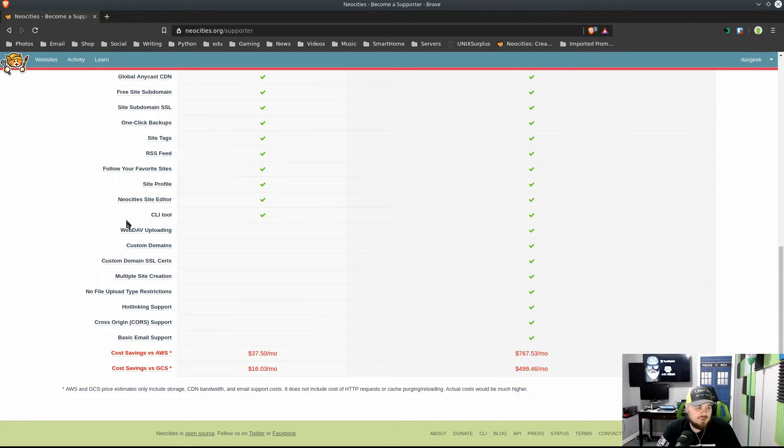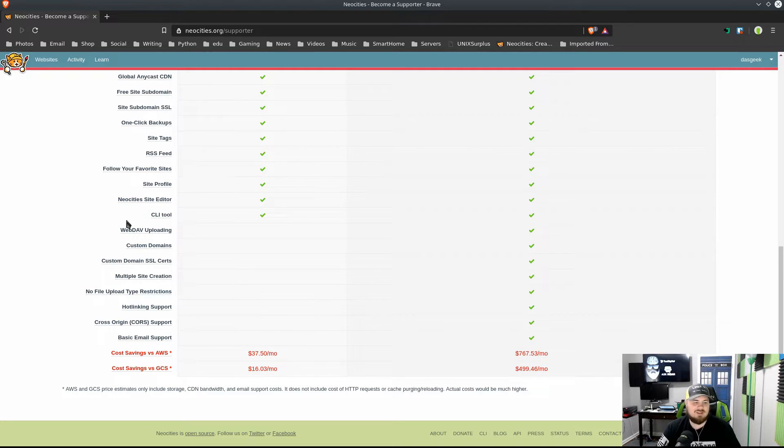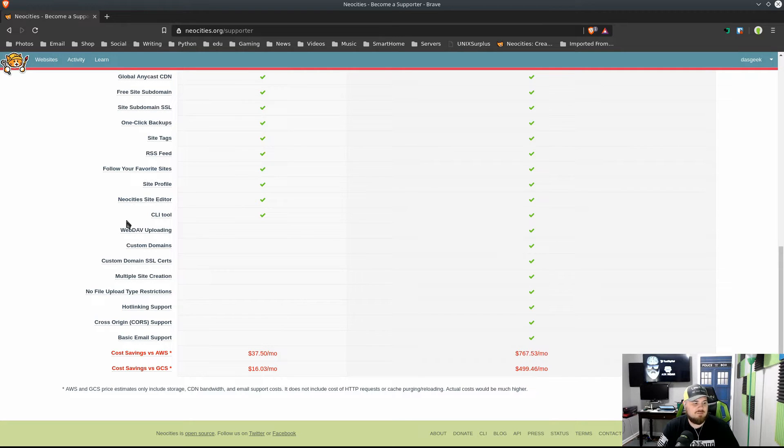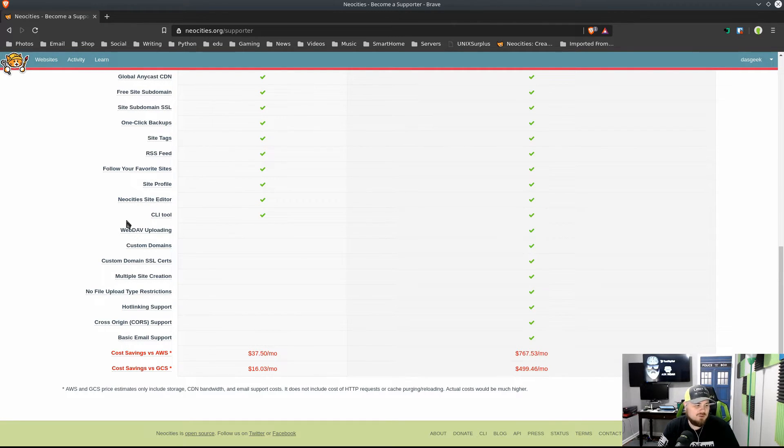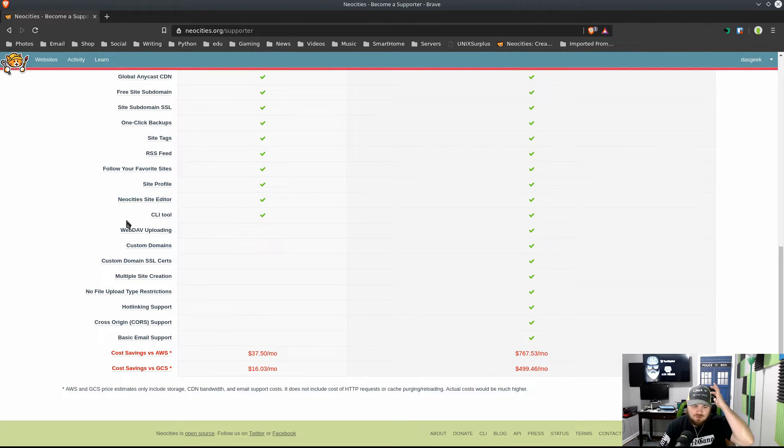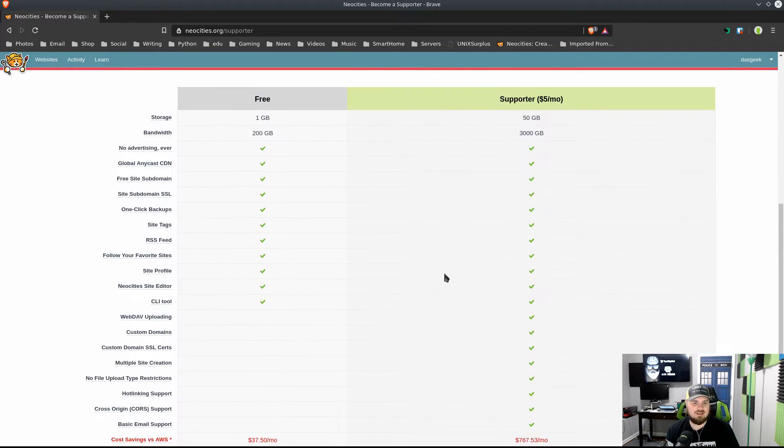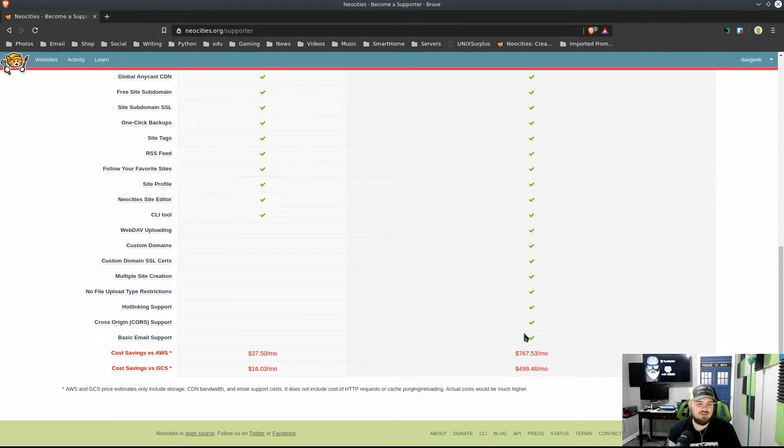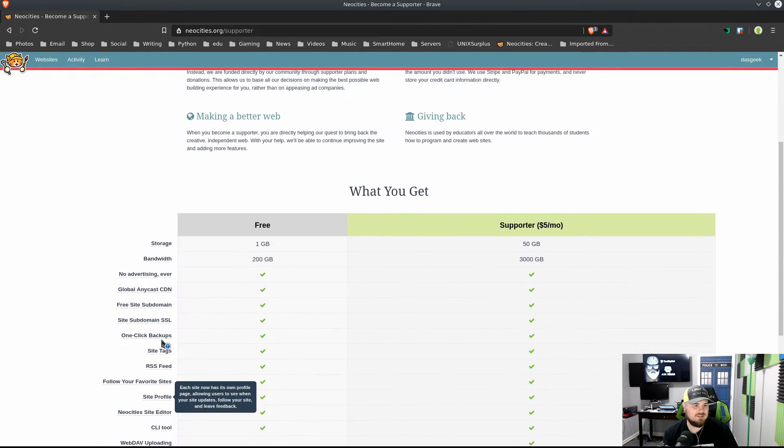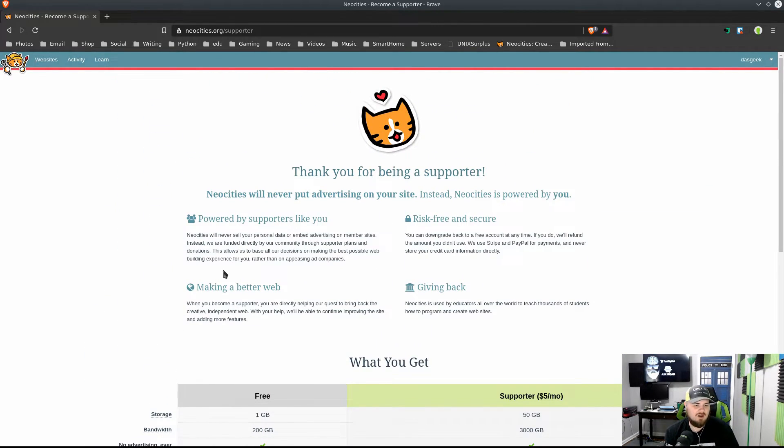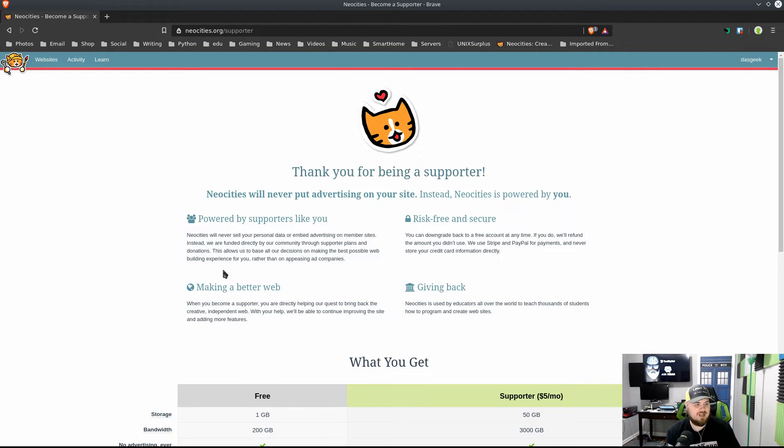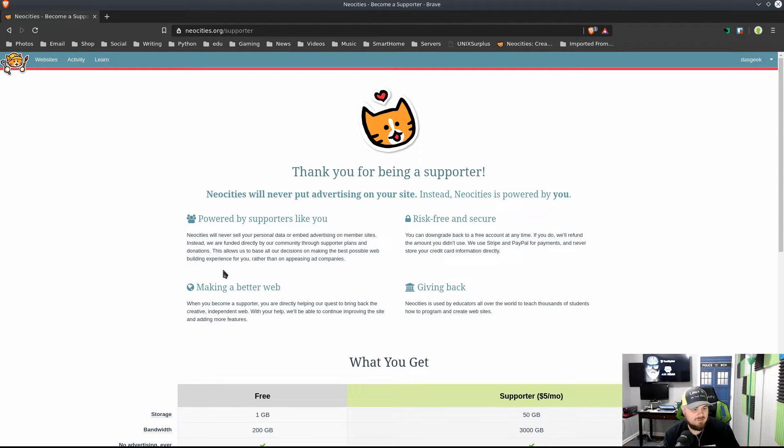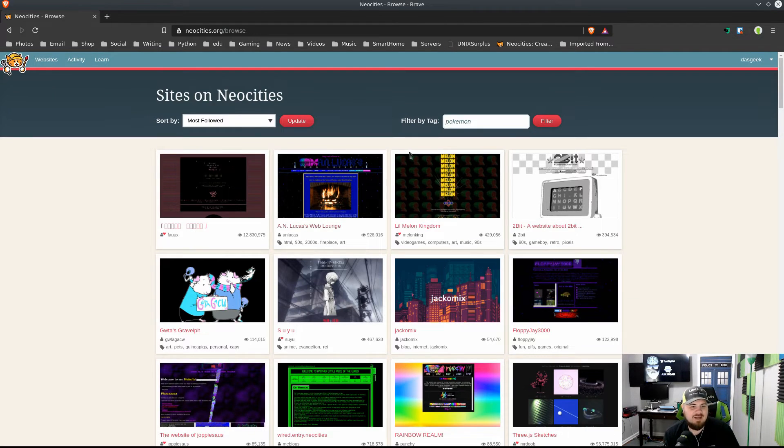The idea in general is to kind of keep things simple: use a little bit of JavaScript, maybe CSS, HTML. You're probably not going to want to put a storefront on here, although I'm sure you could. Custom domain SSL certificates—that's right, everything's HTTPS, how awesome is that. They set it up for you. No file upload type restrictions, hotlinking support, CORS support, basic email support. They show you your savings per month on these various plans if you were to get this much space in these features on AWS or Google Cloud Services. Honestly, a really amazing platform, powered by supporters like you, risk-free and secure. Neocities is used by educators all over the world to teach thousands of students.